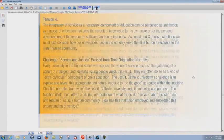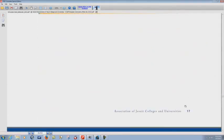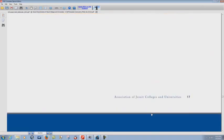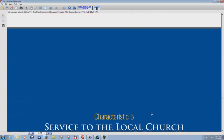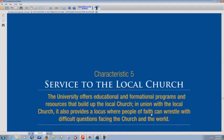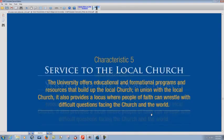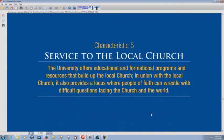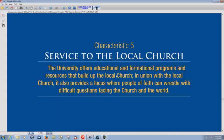page 23, Association of Jesuit Colleges and Universities. Remember what we're looking at here. Service to the local church. Huh. The university offers educational and informational programs and resources that build up the local church.